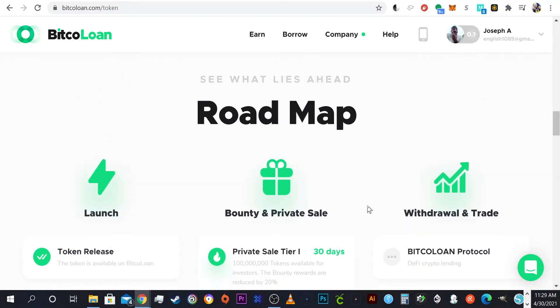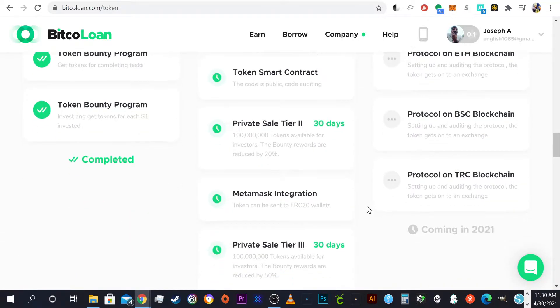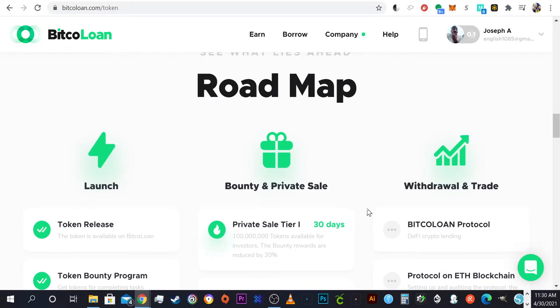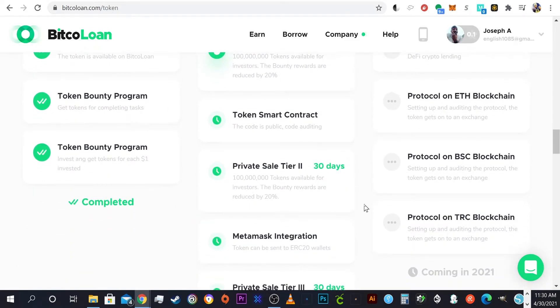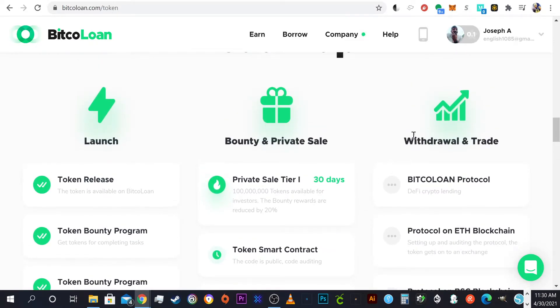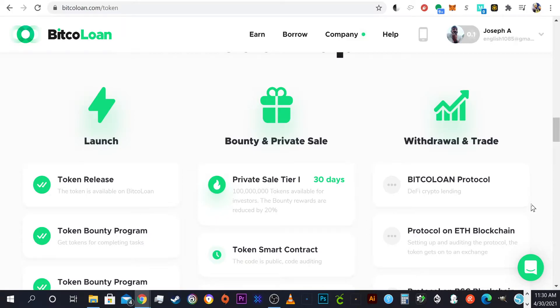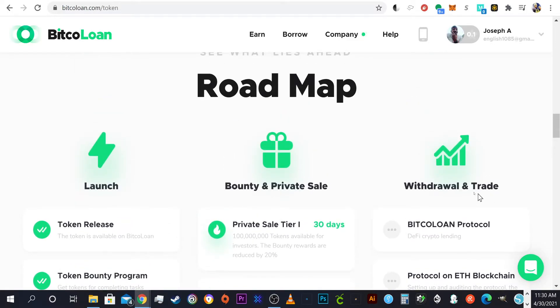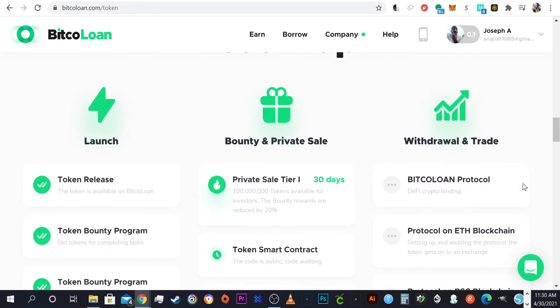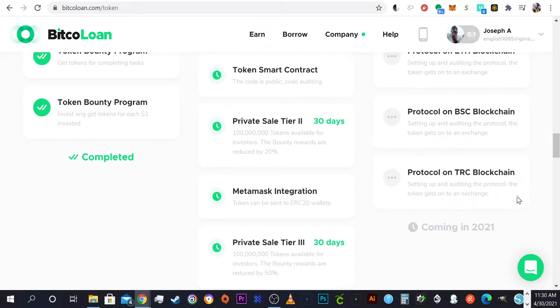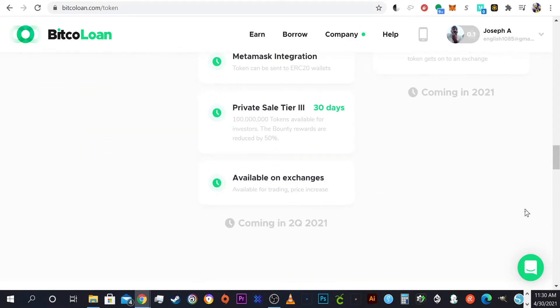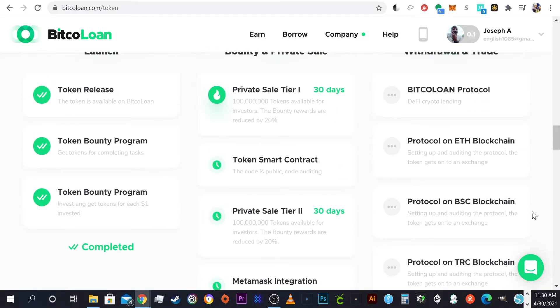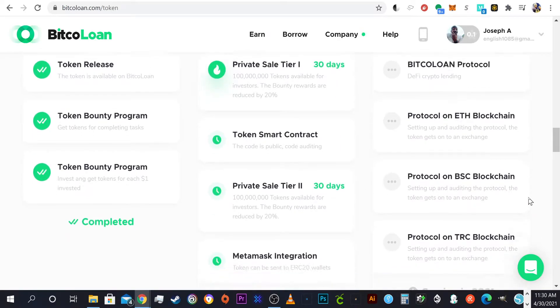What excites me about this token is that once it's integrated with MetaMask, you can literally use Uniswap, swap these things out once it's live and on exchanges. Coming up in like quarter three and four, the withdrawal and trade program is going to be next on the list. Getting the protocols ready, especially on the Ether blockchain, and they're going to do cross blockchain with BSC. That's going to be dope because now you can use this for whatever you want.